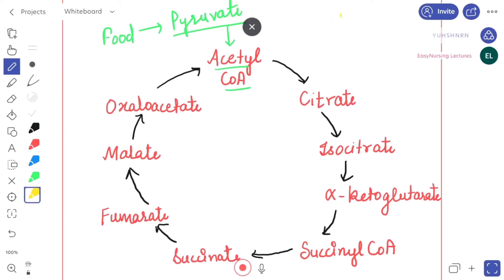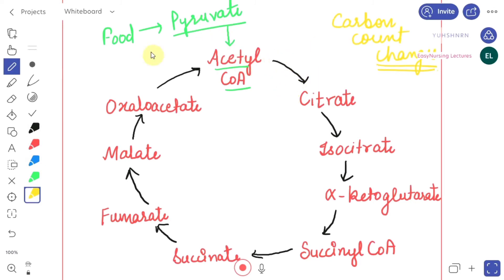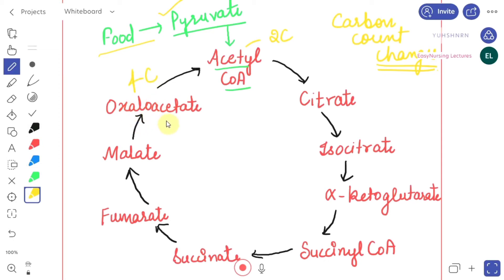Now let's talk about the carbon count changes happening in the whole cycle. Always remember that acetyl-CoA is a two-carbon product, and oxaloacetate, which is the last product of the Krebs cycle, is a four-carbon product. When oxaloacetate combines with acetyl-CoA, four carbons plus two carbons join together to form citrate, a six-carbon product.